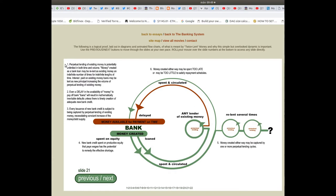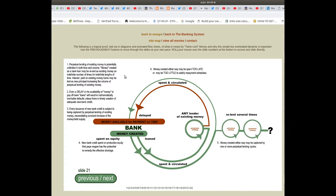Slide 21: an indefinite number of times for indefinite lengths of time. Interest paid on existing money loans may be lent as new principal, increasing the volume of perpetual lending of existing money.